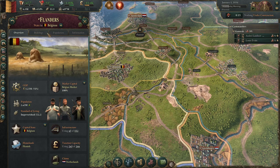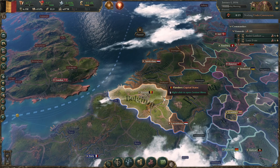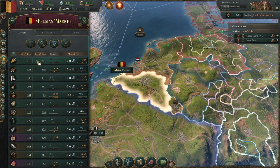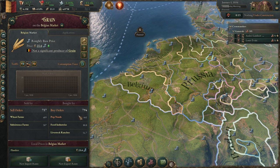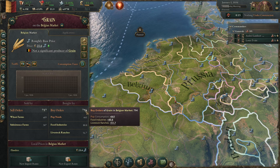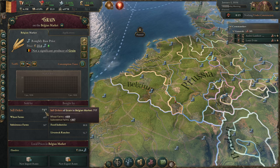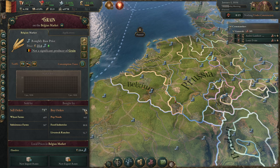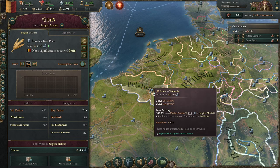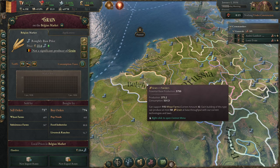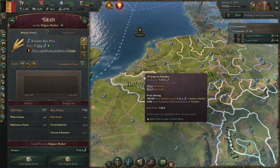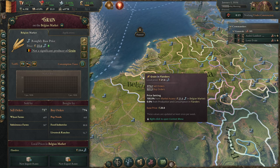Every good in this game is produced and sold in a variety of markets - we'll talk more about markets later. In any market there's a demand and a supply of a resource. If we click here you will see that grain in particular has 794 buyers and we're selling 717, so there is in fact a shortage. It fluctuates based on changing pops, buildings, and trade routes.